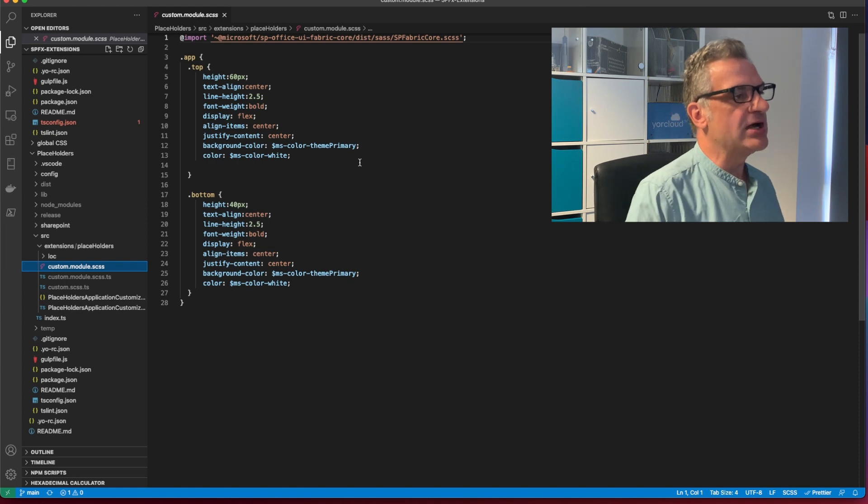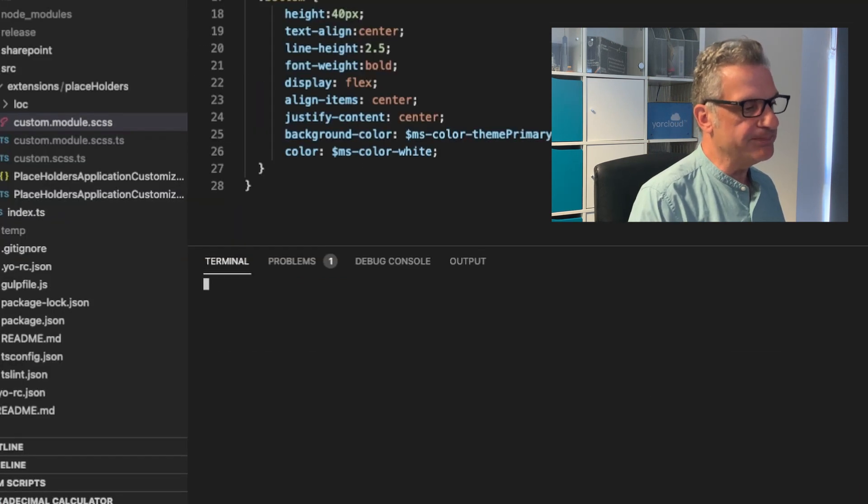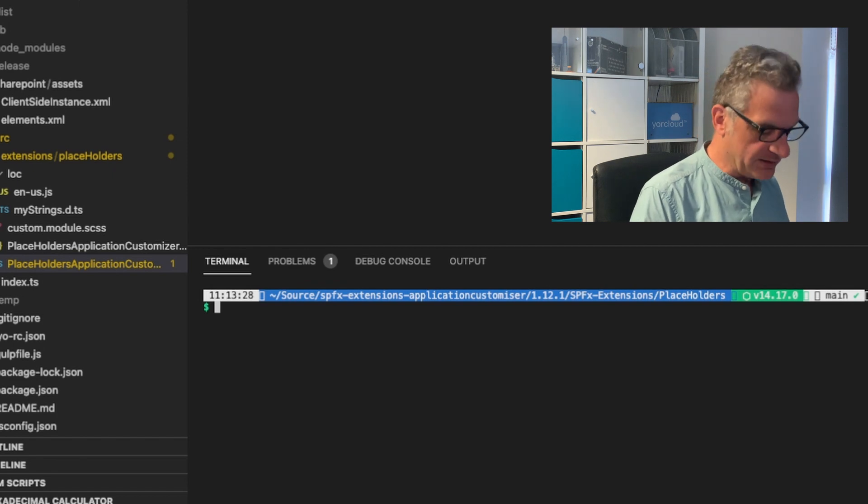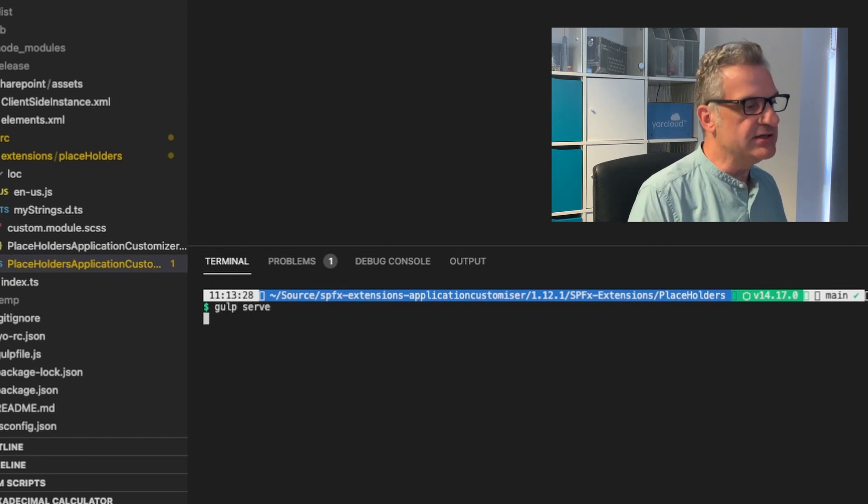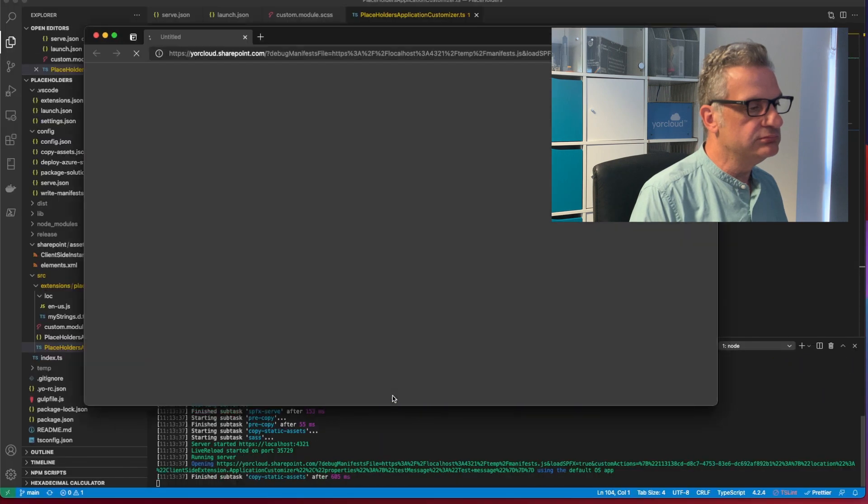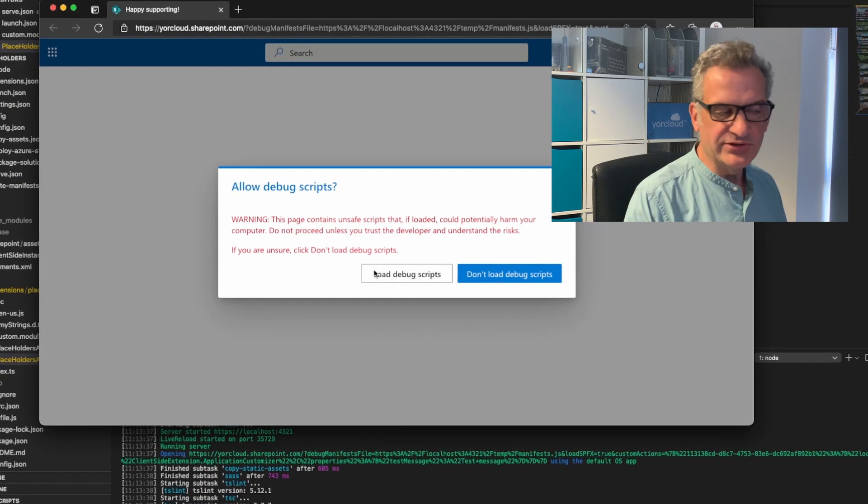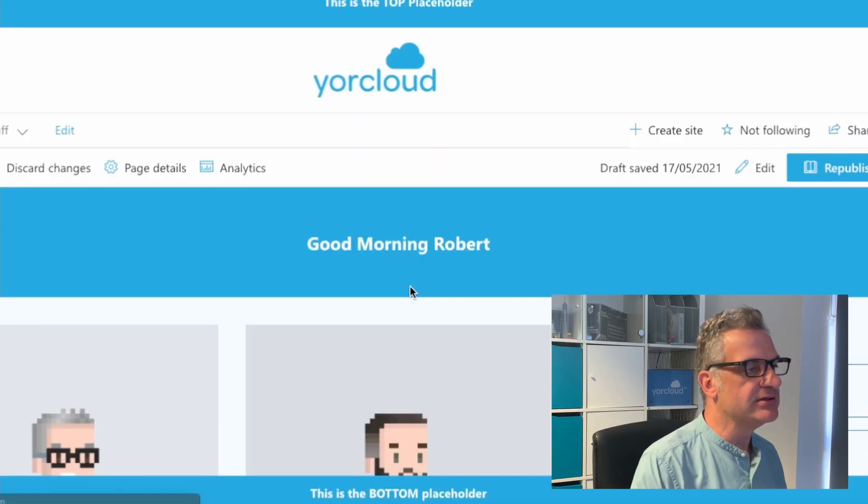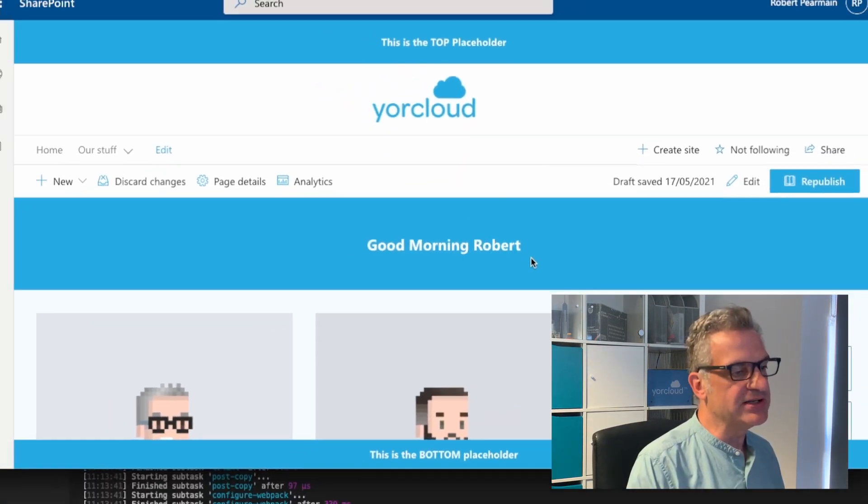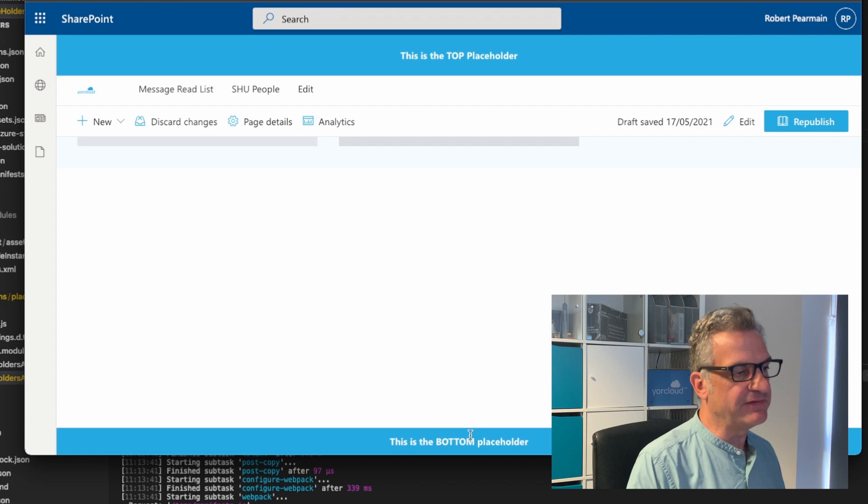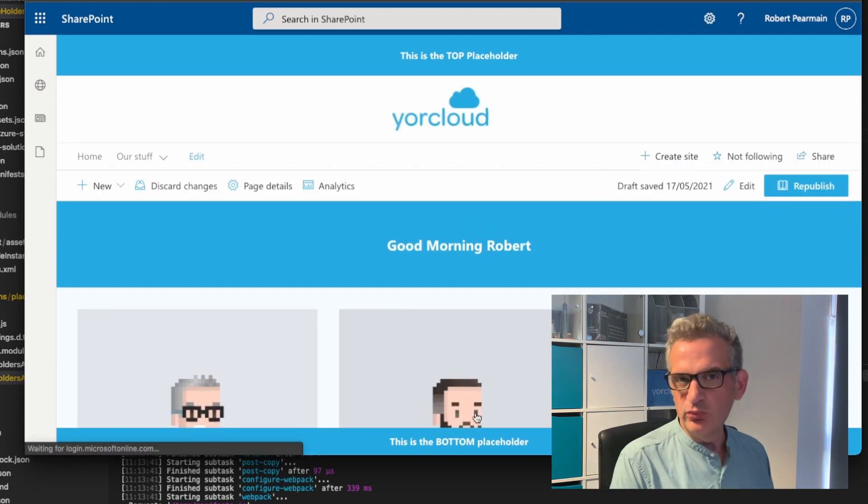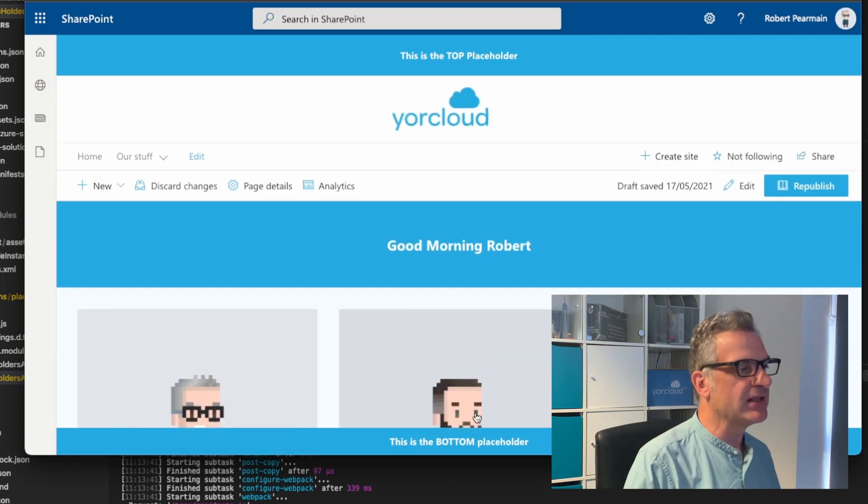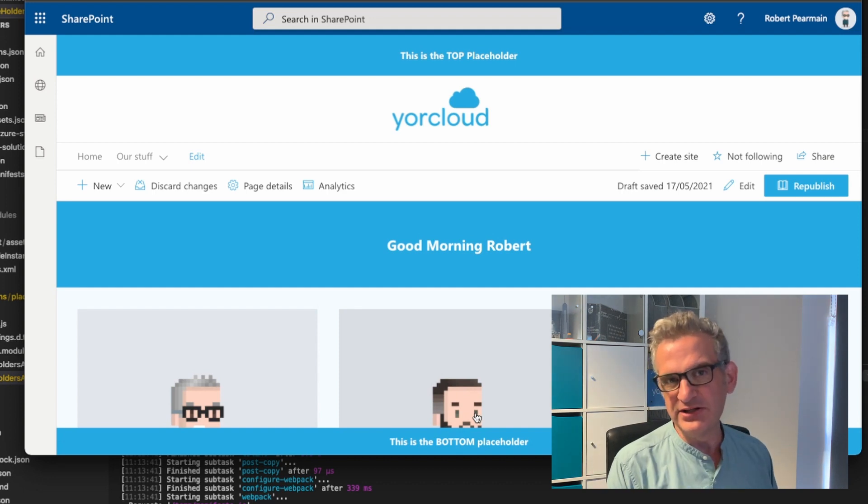So I'm going to bring up a terminal on this one. Let's run this and see what happens. Gulp serve. Yes, I want to load debug scripts. And there it's got the top placeholder and it's got the fixed bottom placeholder. So you can add whatever you want to this. All that is in GitHub, as I mentioned.